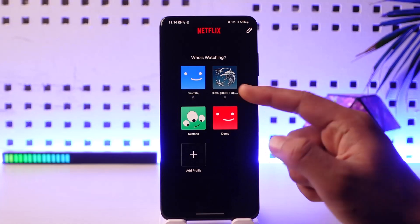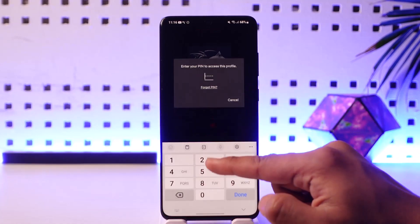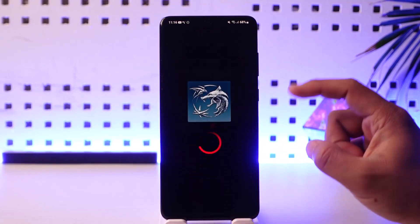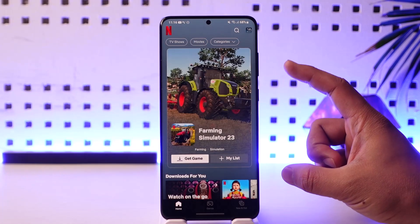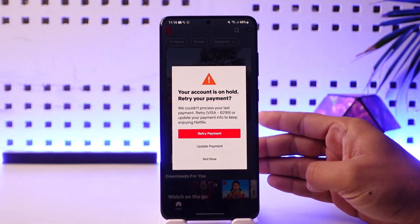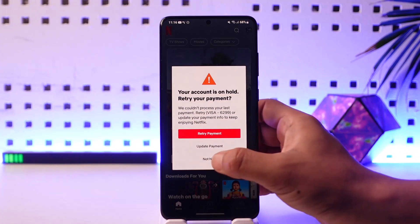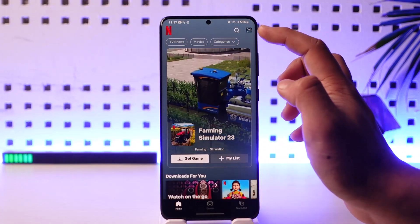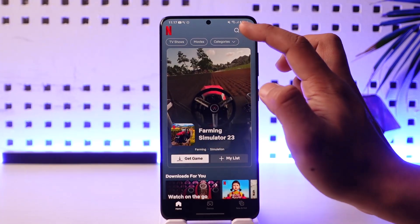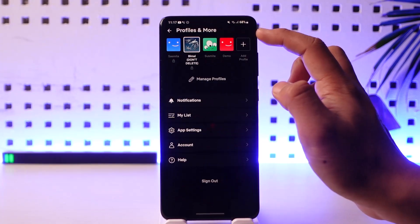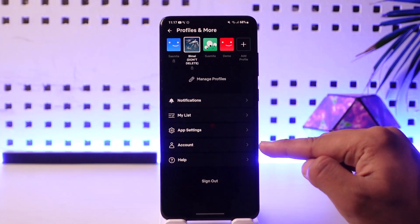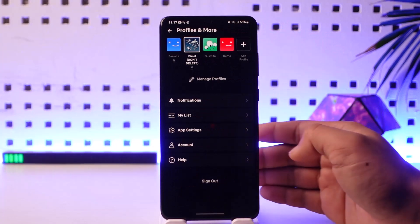After you open it, make sure that you are logged into your account. Once you are logged into your Netflix account, if you would like to change the password, tap the profile icon from the top right-hand side of the screen.